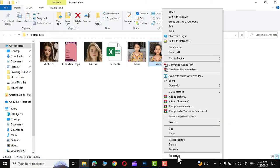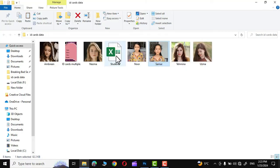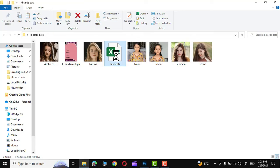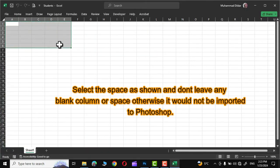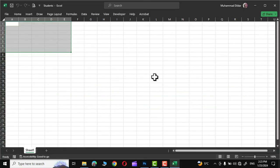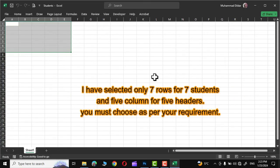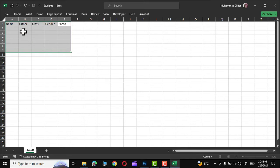Let me open this Excel sheet and I'm going to select five columns and seven rows like this. Now let me write the headers that will be imported back to Adobe Photoshop like name, father name, etc. So let me start from name, father, class, gender, and finally photo. You should have same names with same capital letters right over here in Adobe Photoshop like this. Even the slightest mistake could ruin everything.